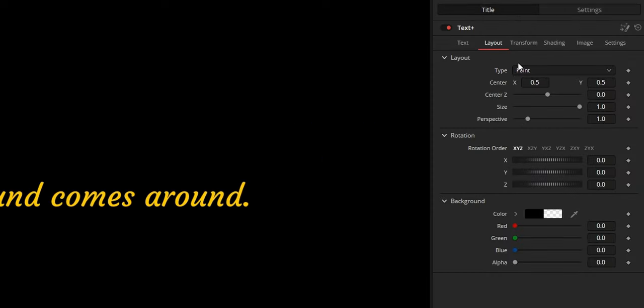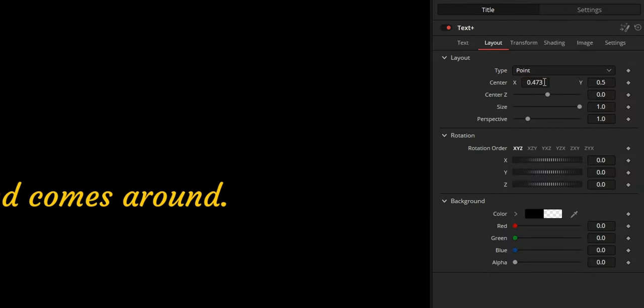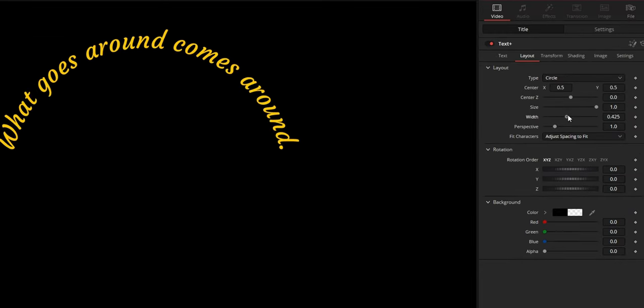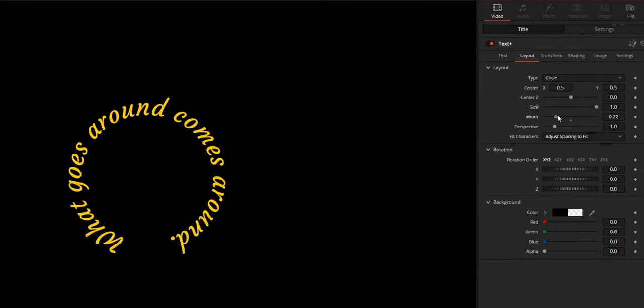Switching to the layout page, you will find a lot of options to tune and position your text. For example, I can change the type to circle and lower the width control to curve the text in a circle.